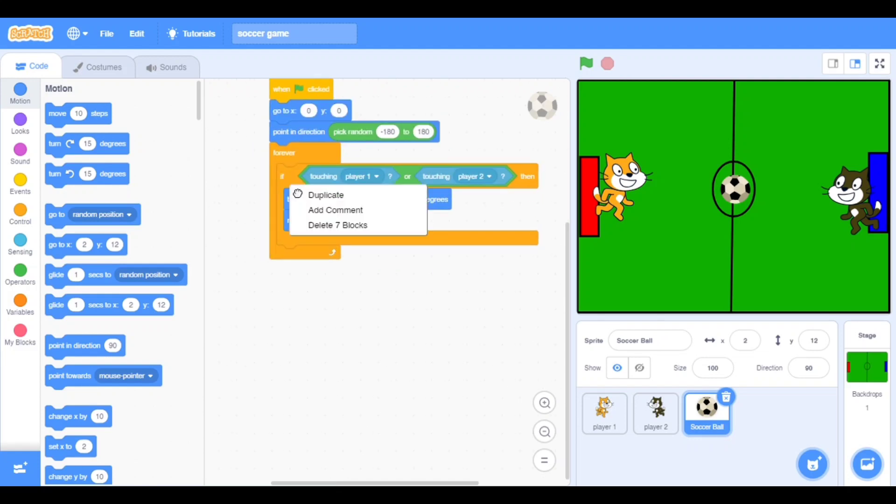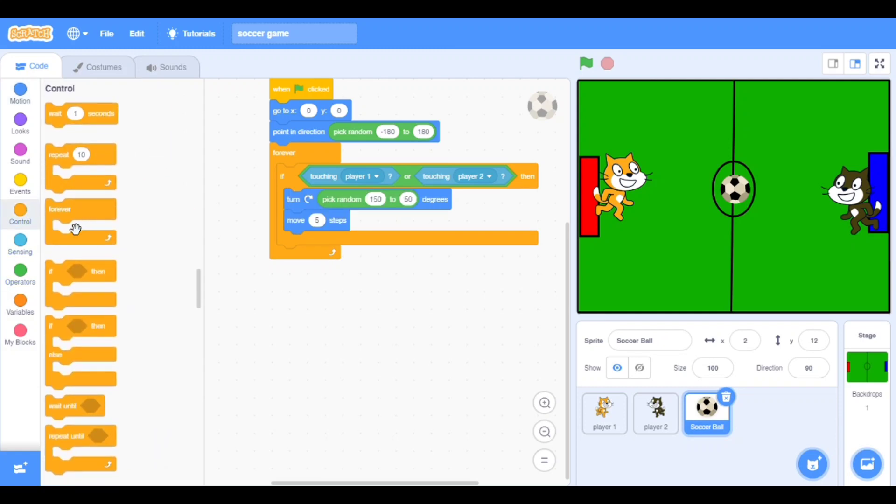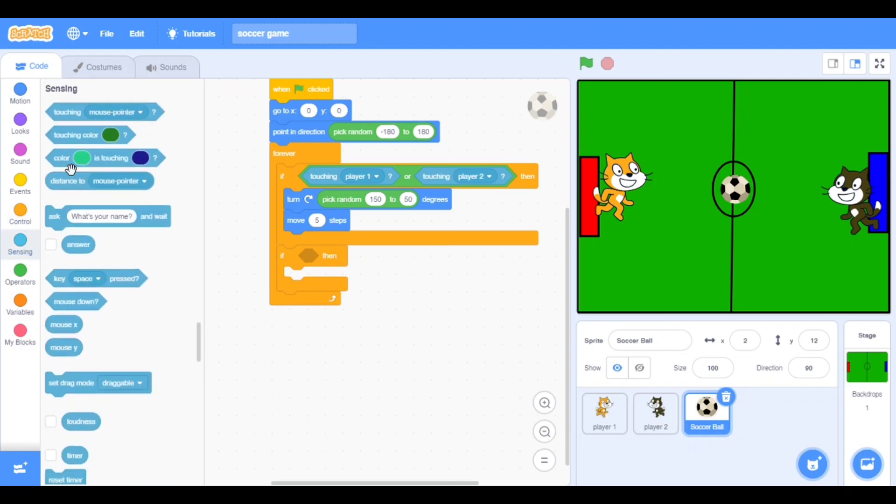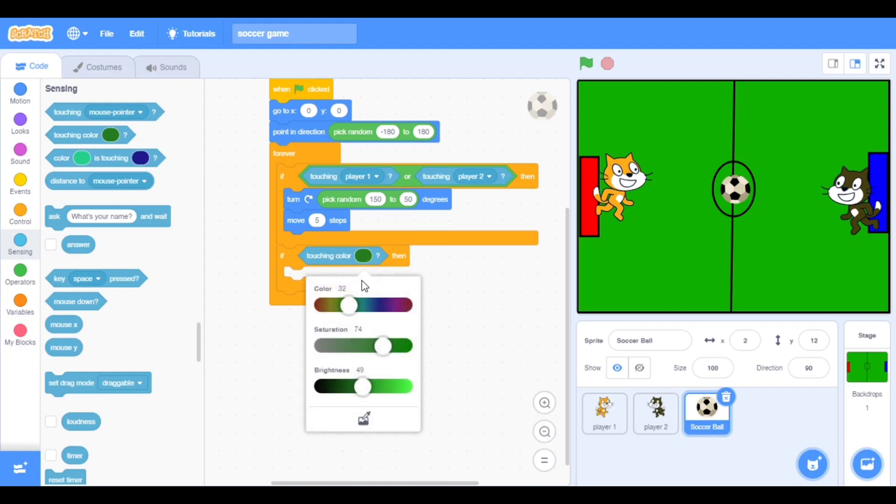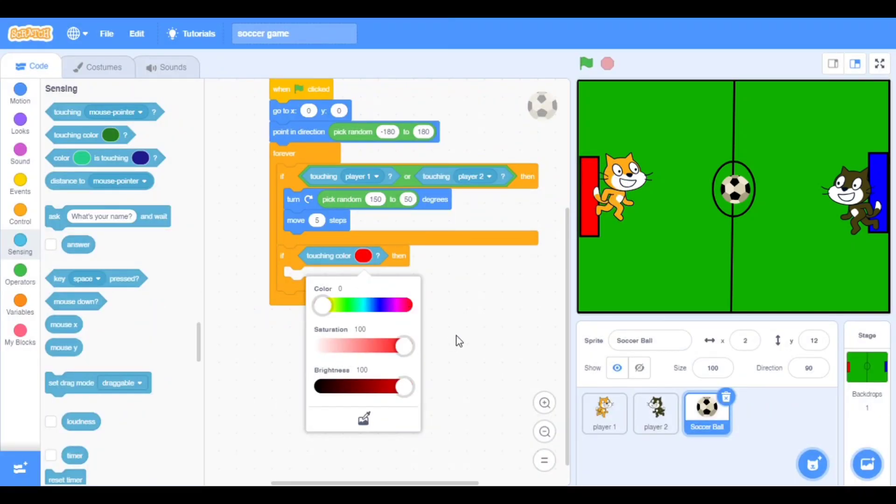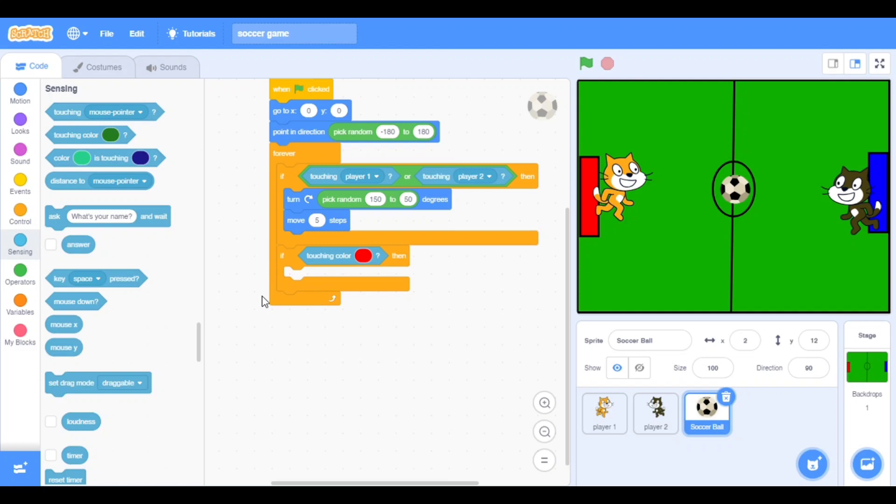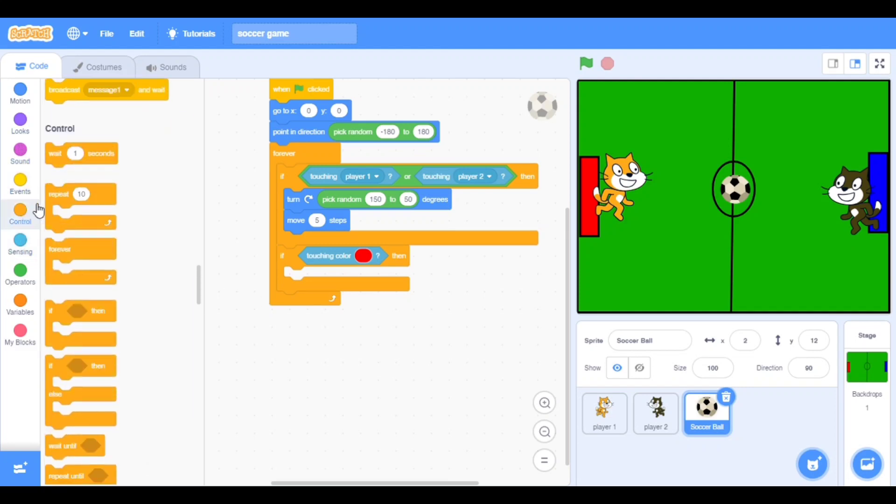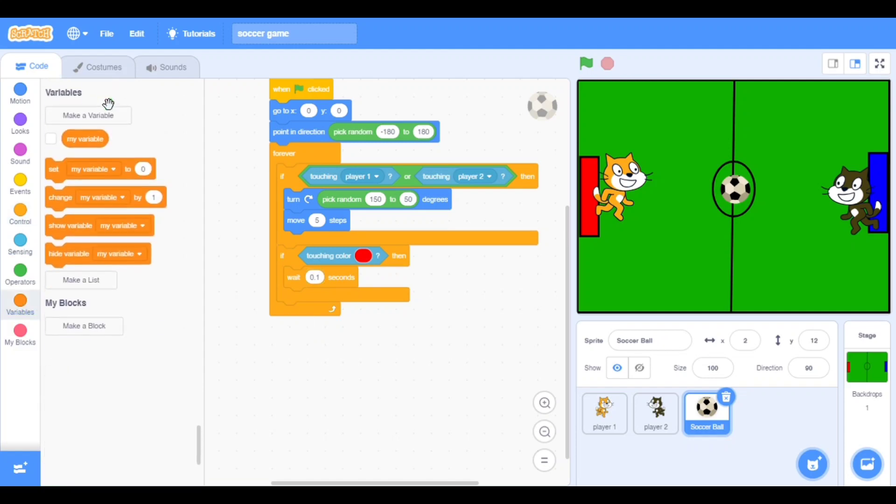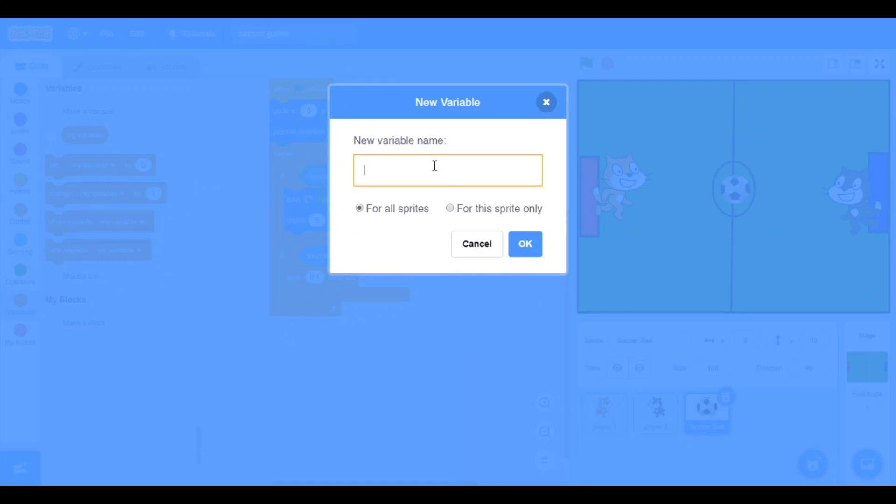Go to the control, take if then in the forever block. Go to the sensing, take touching color, the red. We will use this color. Take wait 0.1 seconds.